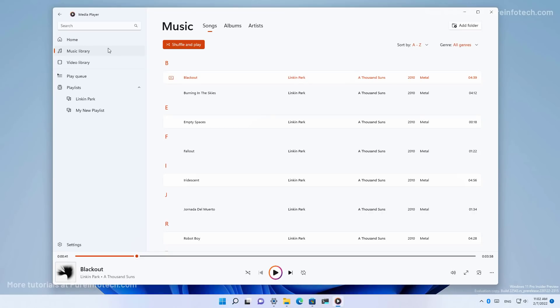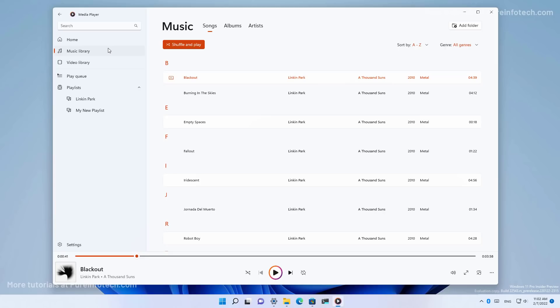The new media player app replaces the Groove music app and it includes a new design that also matches the new Windows style and it includes support for both audio and video playback. As part of the feature, this is a very basic application where you can create playlists and there is support for album art and artist information. Also, the app automatically scans and adds your folders containing music and video stored locally on the known folders on Windows 11.